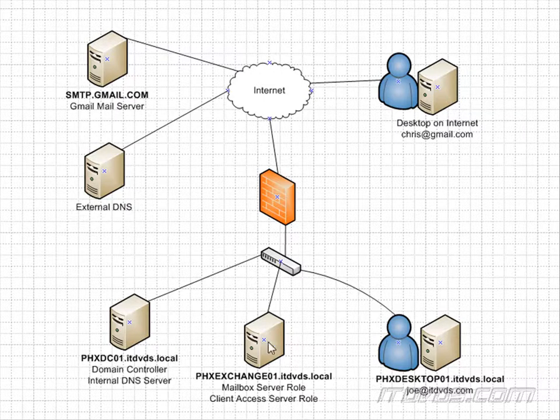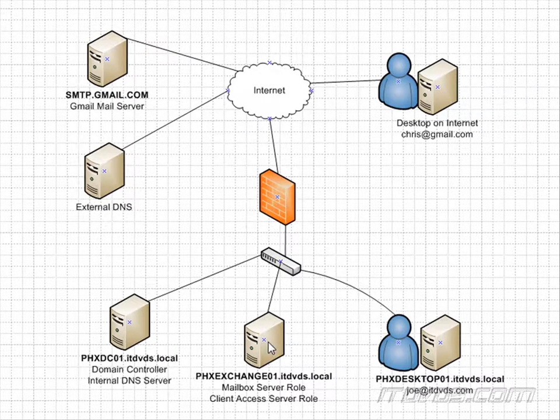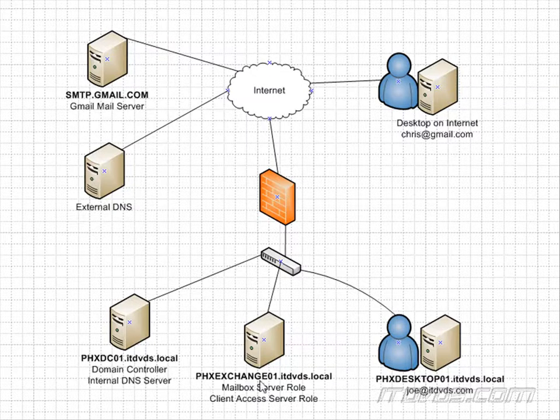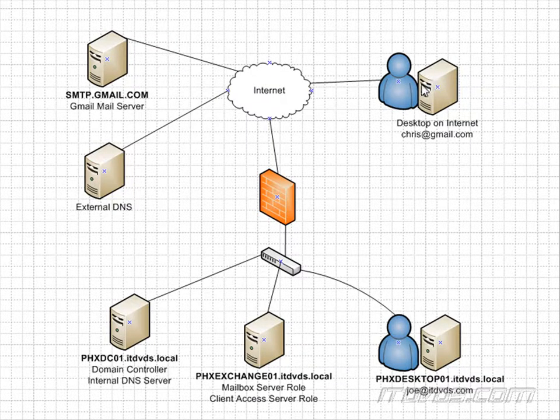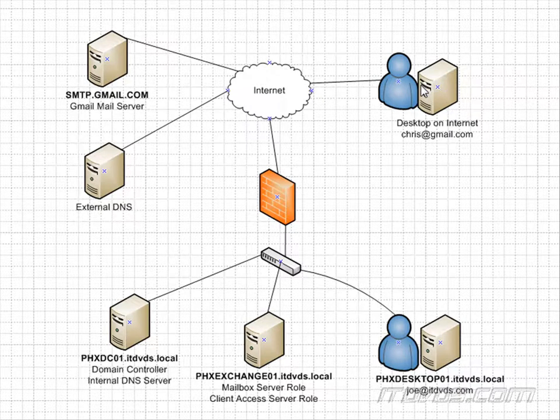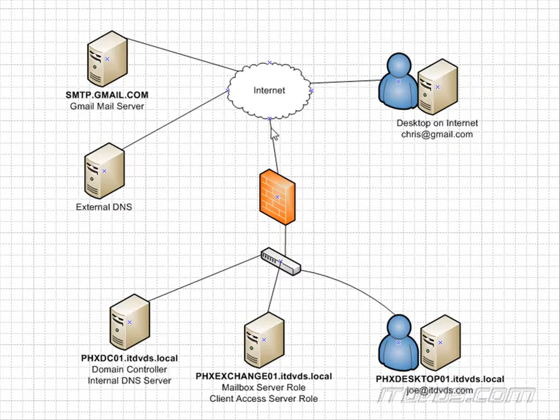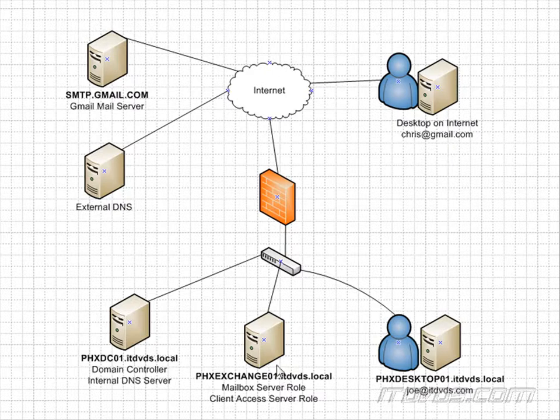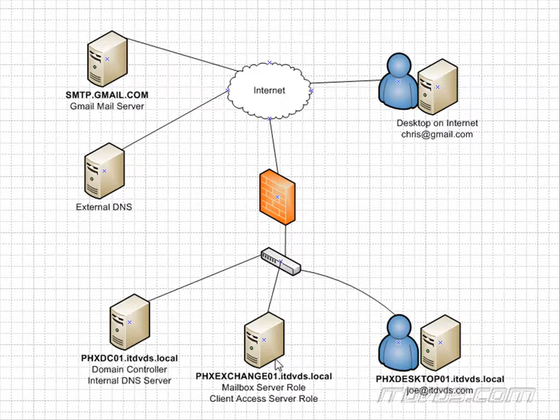I couldn't be out on the internet here and ping 192.168.6.5 and have that access PHXExchange01 because that IP address is for internal use only.